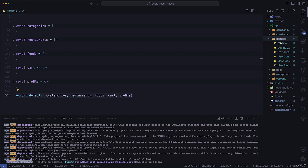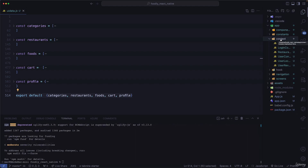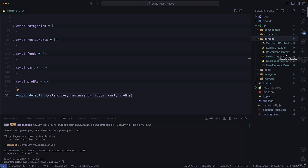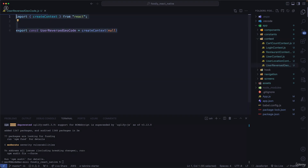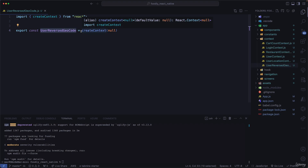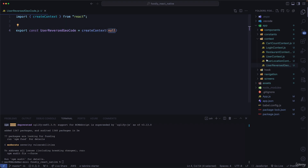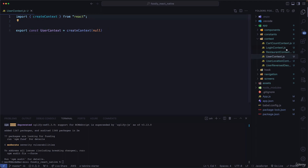We're going to use the useContext hook to pass context through our application. We have a cart count context, login context, restaurant context, user context, user location context, and user reversed geocode context. All context files follow the same pattern: import createContext from React, export a named context matching the file name, and initialize it with createContext(null).